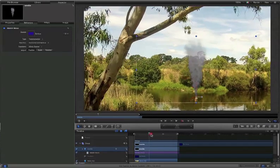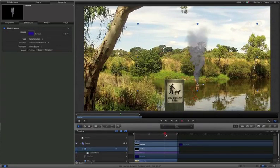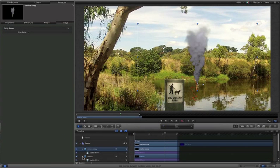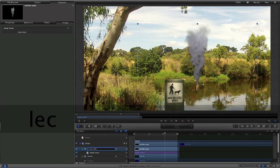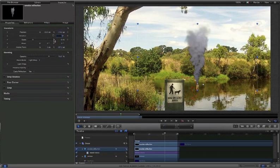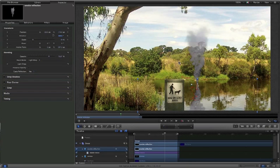Now the more astute among you will have noticed that there isn't actually a reflection in the water for this smoke. So let's fix that now. I'm going to select my smoke layer and press Command-D to duplicate it. I'll twirl up the original smoke layer so we don't have to see it anymore, and I'm going to call this new one 'Smoke Reflection'. If we come over to Properties for this layer, we can double-click Rotation and put in 180. Once we have this, we can start to affect it so it actually reflects in the water. I'm going to move it down a little bit.